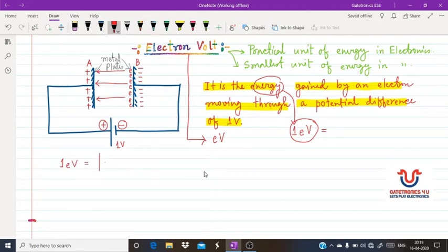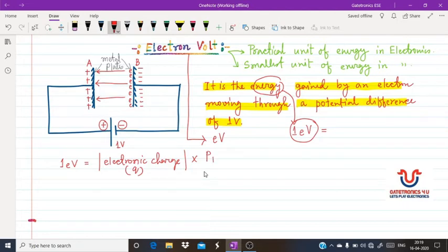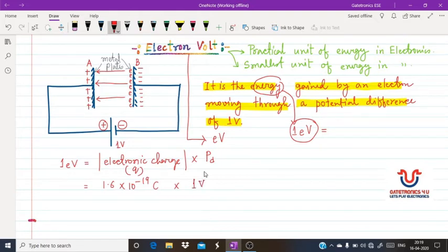From this example we can say that one electron volt equals the magnitude of electronic charge q multiplied by the given potential difference. We know that q equals 1.6×10⁻¹⁹ coulombs, multiplied by the given potential of one volt — so ultimately one electron volt equals 1.6×10⁻¹⁹ joules.